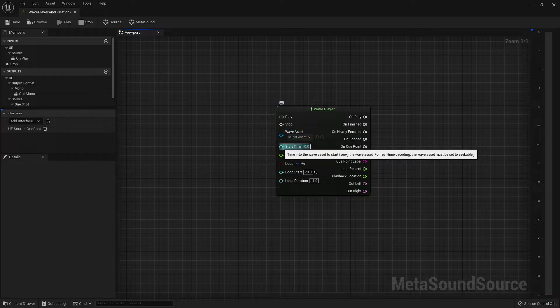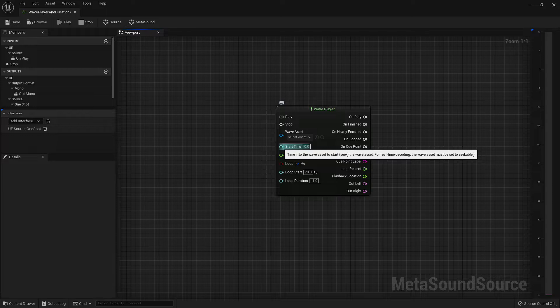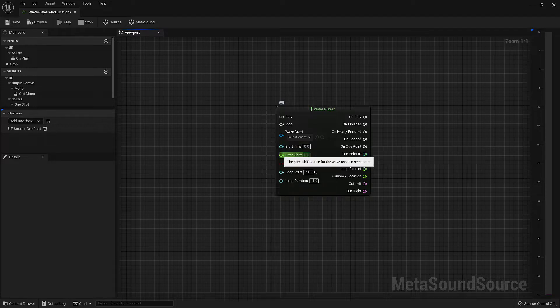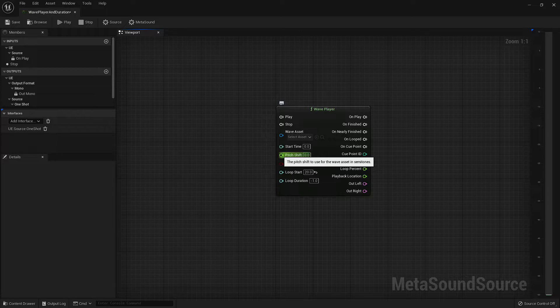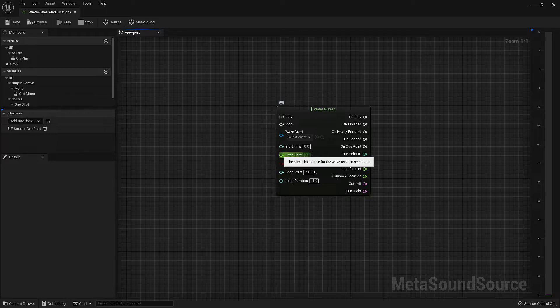The start time allows us to set the starting point of the wave in case we want to start somewhere within our asset rather than right at the beginning. The pitch shift allows us to adjust the pitch of our audio asset using a float value. Every whole number equals one semitone, or half step. It's also important to note that this works by increasing or decreasing playback speed, so as you increase pitch, you will also increase the speed of the asset.